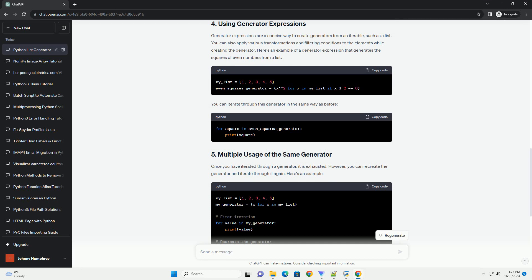You can create a generator from a list using a generator expression. A generator expression is similar to a list comprehension but uses parentheses instead of square brackets. Here's how you can create a generator from a list.